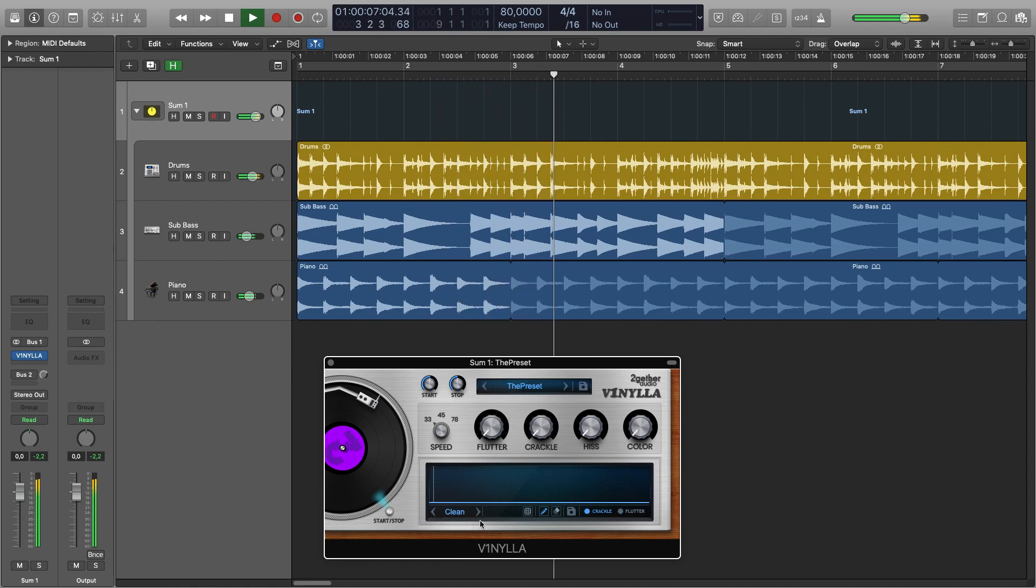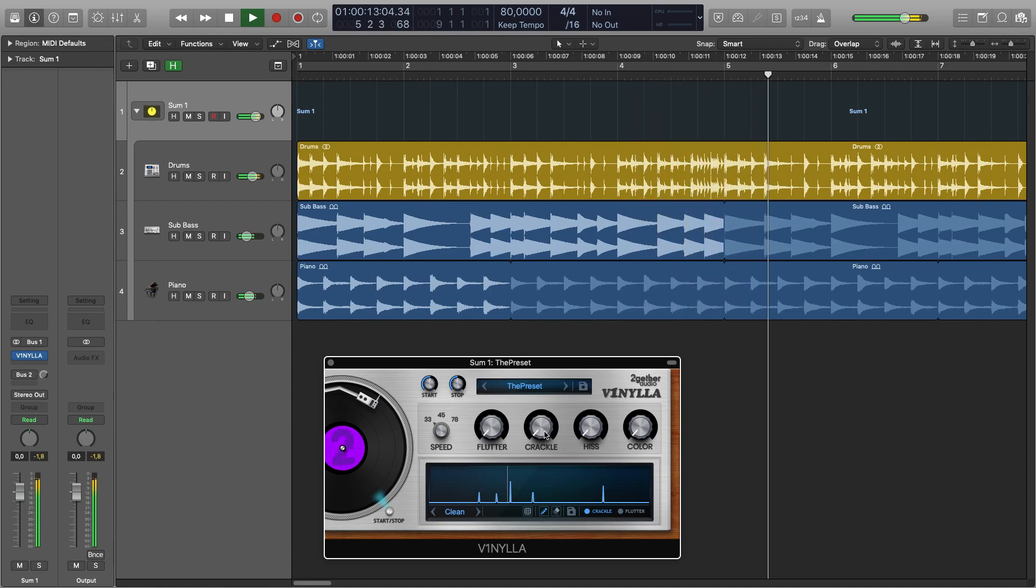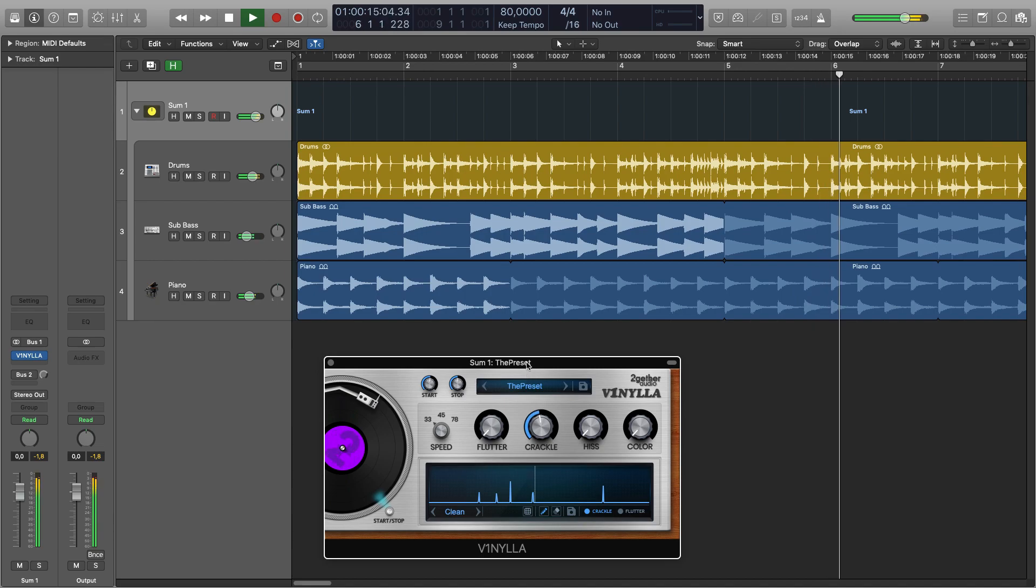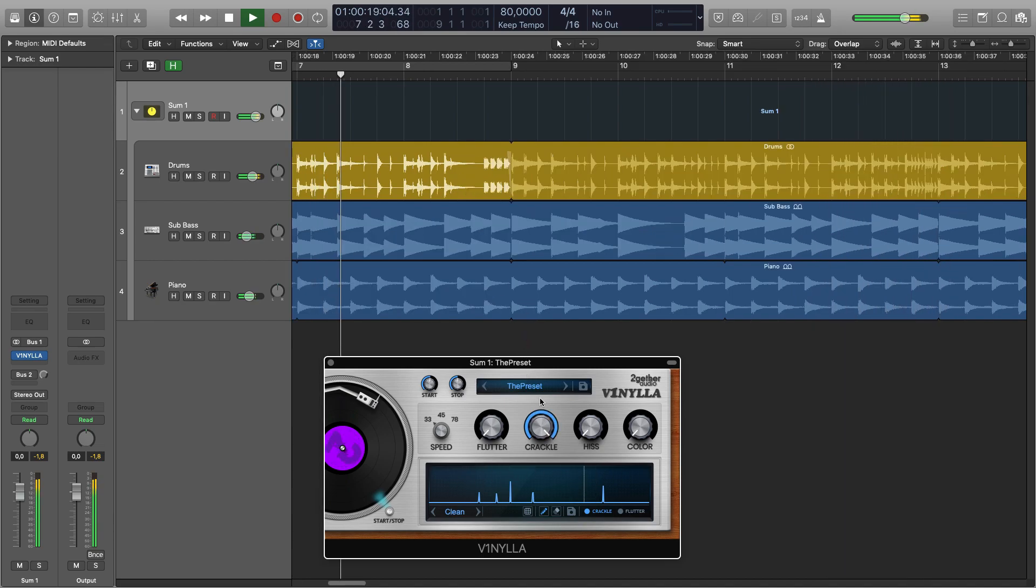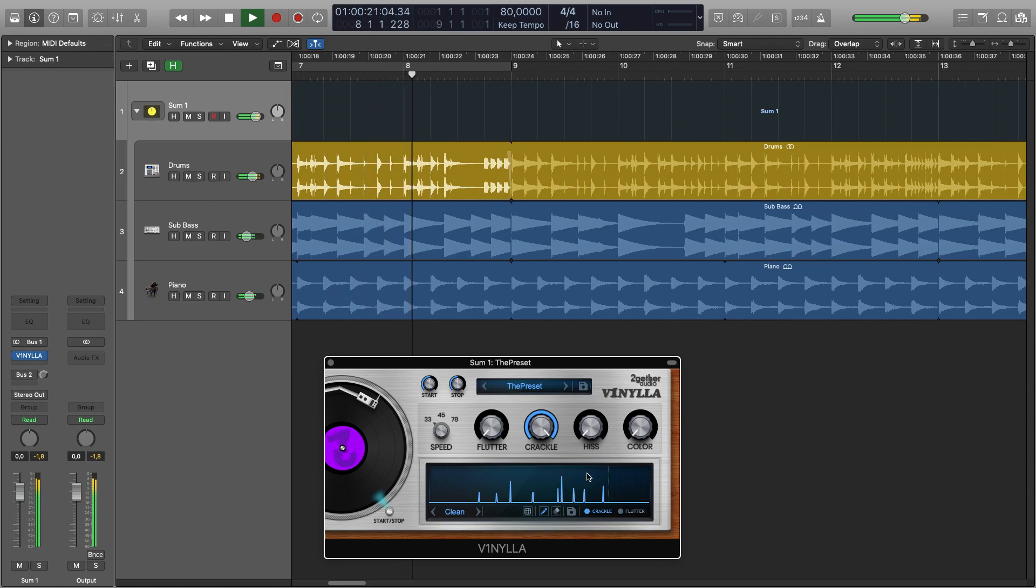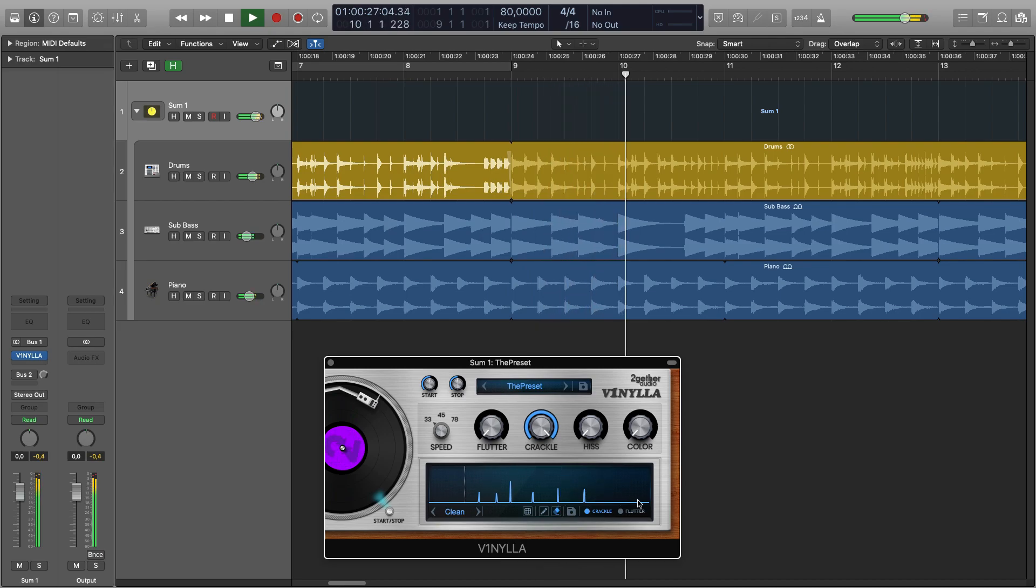This window on the bottom of the playhead is where you can draw your crackles using the draw tool. To hear them we turn up the crackle knob. You can erase them with the rubber tool or randomize.